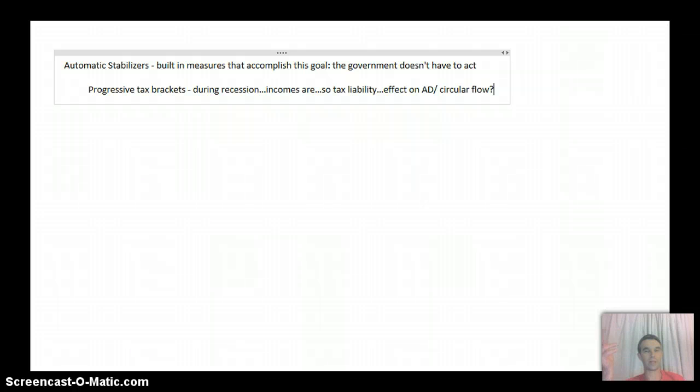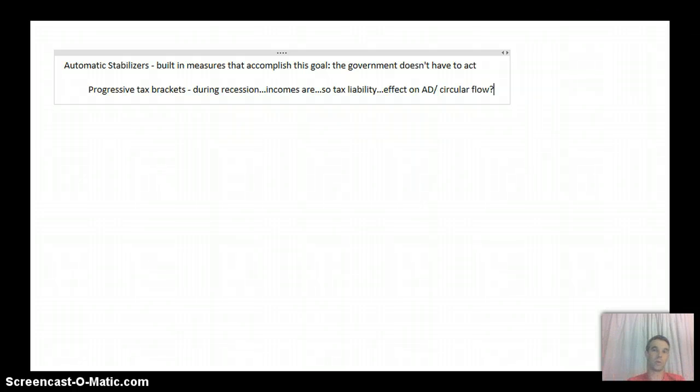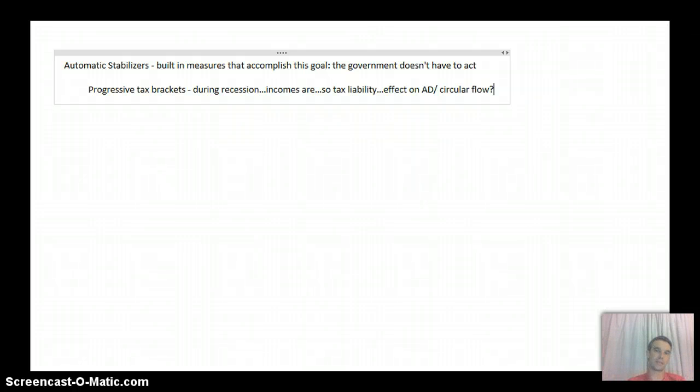So again, that's appropriate because again, during a recession, we want to put more money into the hands of people to boost aggregate demand.